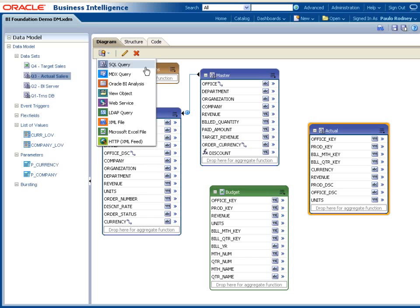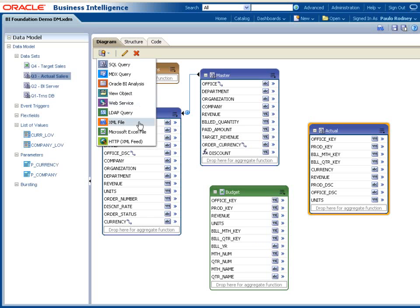BI Publisher supports a wide range of data sources. The BI Publisher data engine can extract data from a wide range of databases that support a JDBC connection, such as the Oracle database and the BI Server, OLAP data sources such as Essbase, Microsoft Analysis Services, and SAP BW. It can accept data from web services, XML data files. This could be the output of any process or application that can produce data in a well-structured XML format. It can extract data from Excel files and a variety of other data sources.